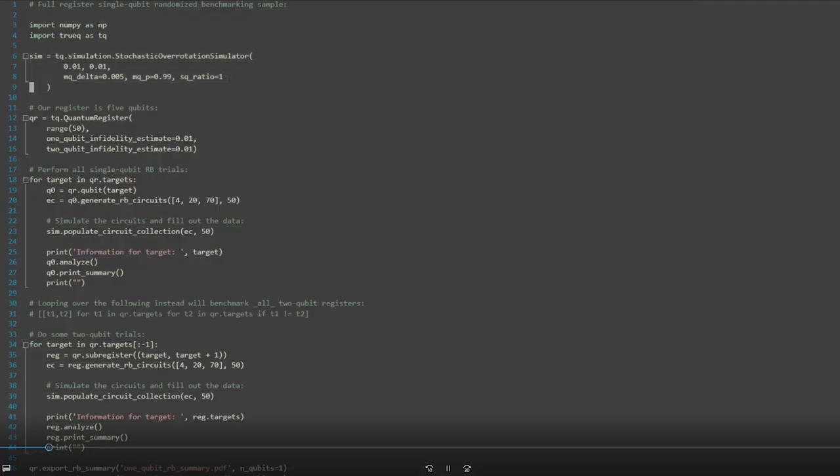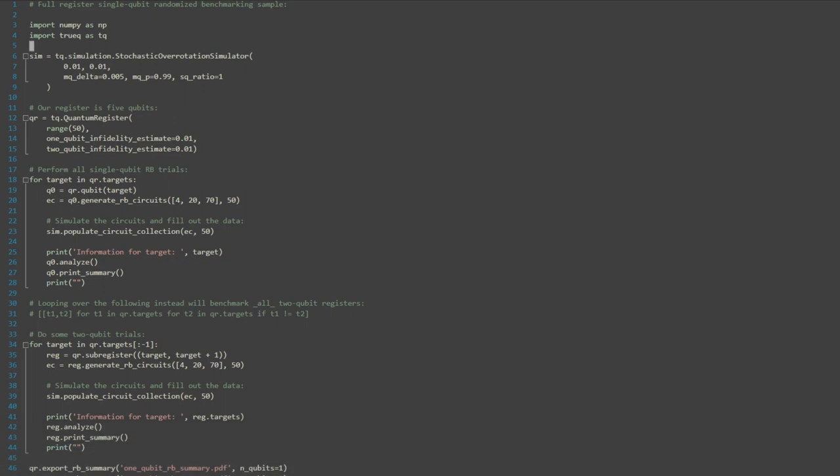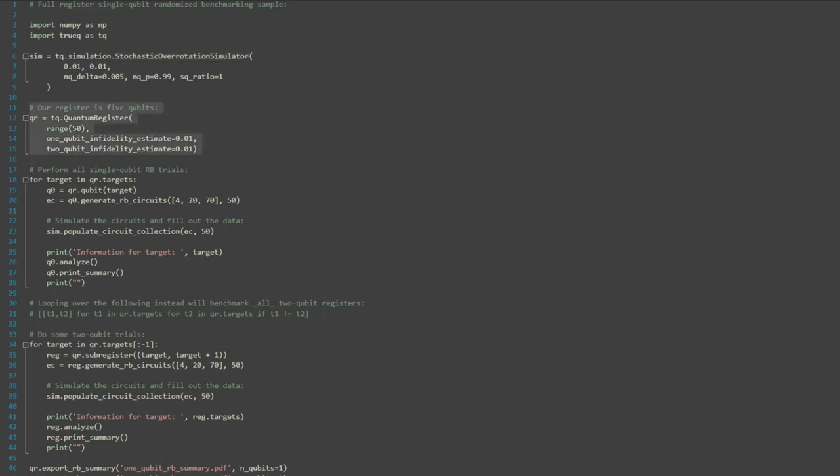To run this module, since we're not working on real hardware, the first step in the process is creating a simulator. This simulator has been configured with an error model consisting of a stochastic Pauli combined with an over rotation. Now we create our quantum register, a focal point to all the SDK's benchmarking routines. It is through this object that we create circuits for which to benchmark hardware.